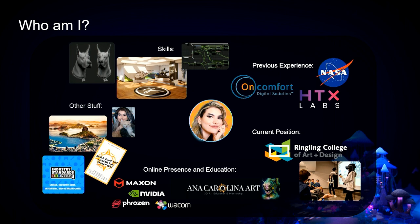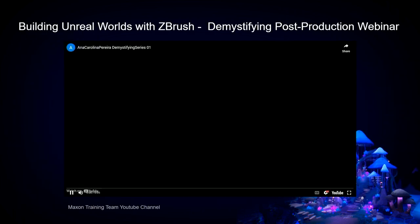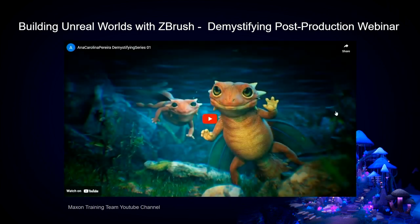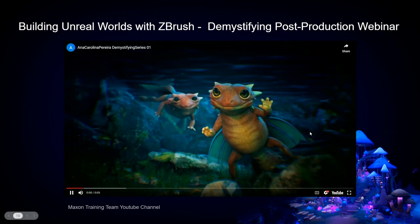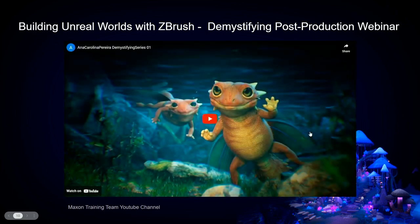If you're interested in a little bit of what I'm talking about today, I recommend checking out these two series from Cineversity: Z Classroom, which covers how to get started with Maxon ZBrush and how to use Redshift and ZBrush. I'll also be doing an in-depth lecture tomorrow on how I created the ZBrush models for today's demo. Another series is called Building Unreal Worlds with ZBrush, which you can find on the Maxon Training YouTube channel.